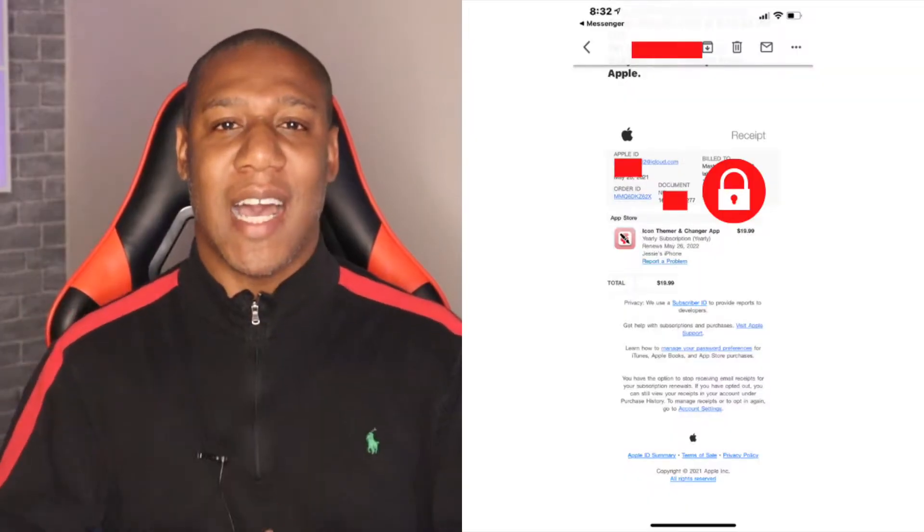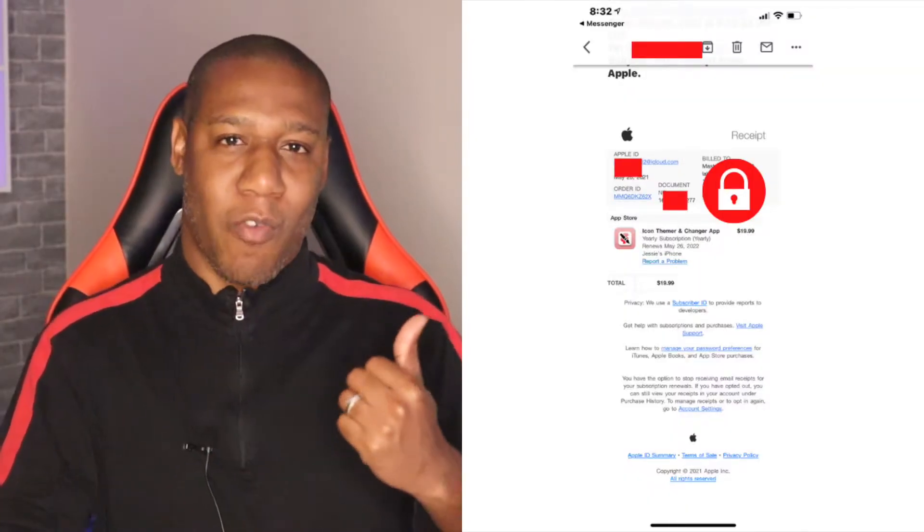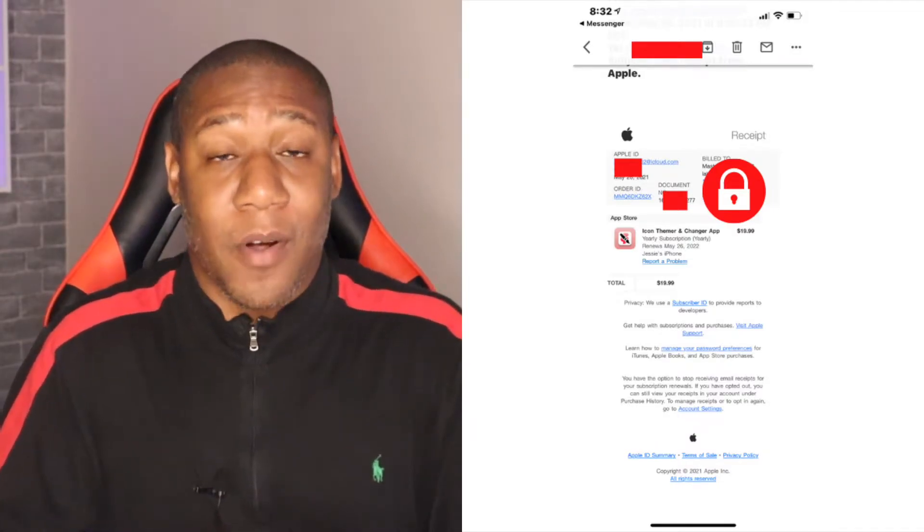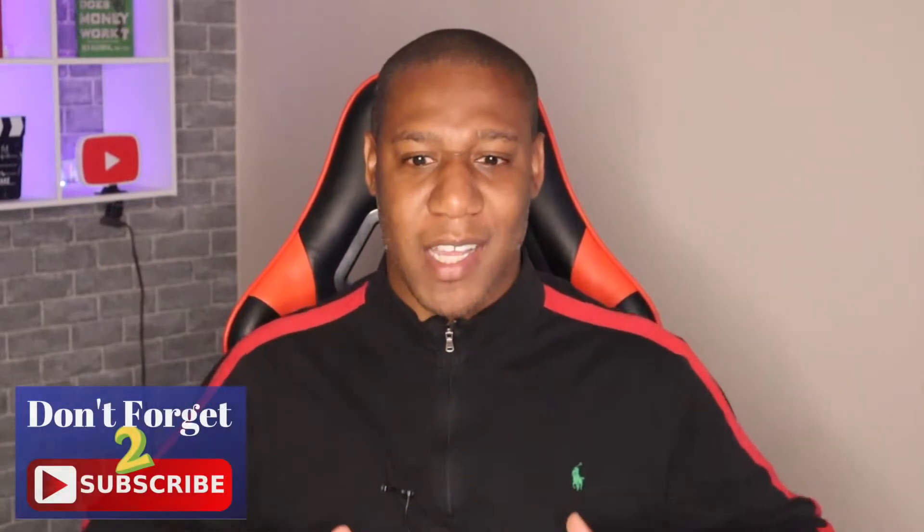The other day, Keisha was freaking out because she looked at the phone and she got this email — I'm dropping it right over there — and it was an email from Apple saying that my daughter Jessie ordered an app and it was $19.99. Keisha did not know what to do. She was like, oh my goodness, where did this charge come from?